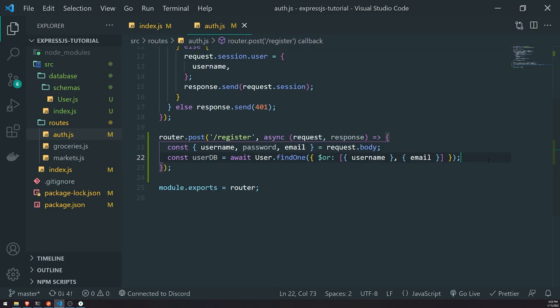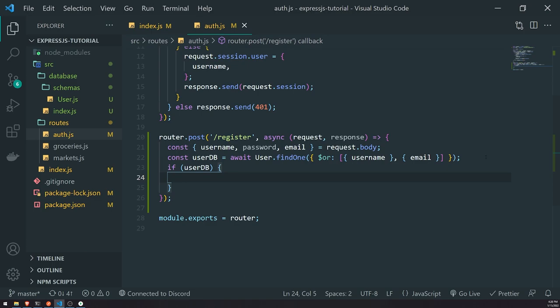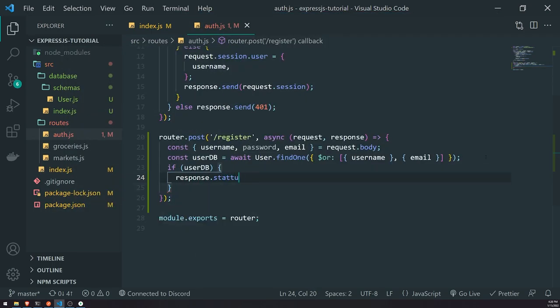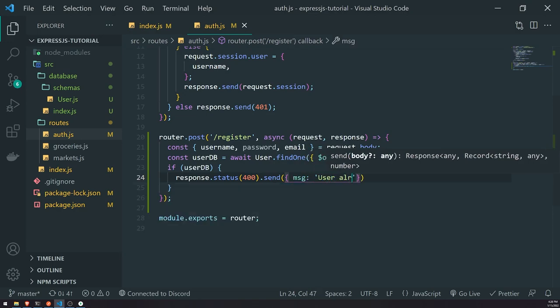For example, if there's a user record in the database with username 'Anson' and email anson@gmail.com, and we're trying to sign up using the same username but a different email, it should still return that record from the database. So if userDB is truthy — meaning the user was found — we'll set the status code to 400, which indicates a bad request.